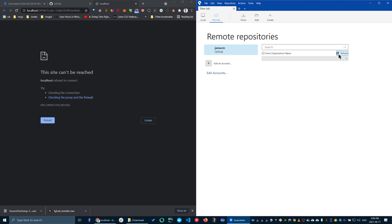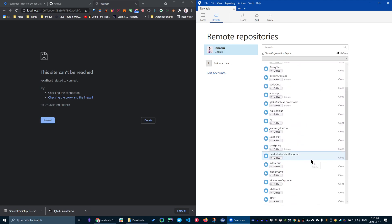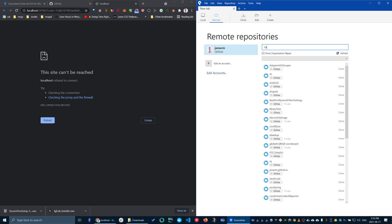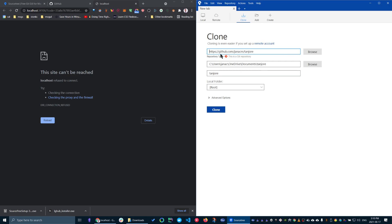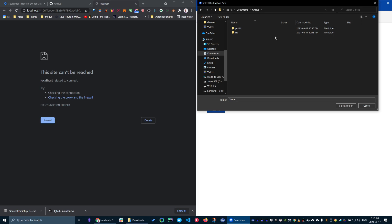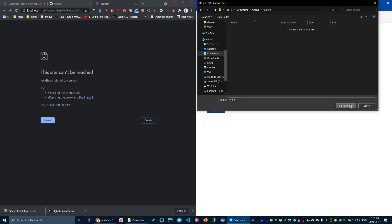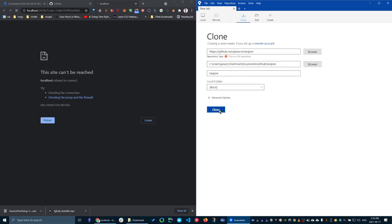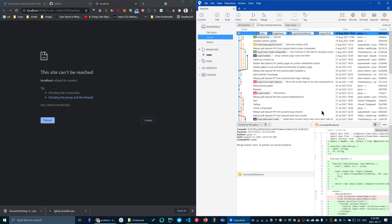Once you hit OK and refresh to get all your repos, you'll see all the repositories you've already created on GitHub. For example, I'm going to use Tanjore as my repo. You have the option of cloning it if you don't already have it locally. I'll pick a place to clone this into — my GitHub folder — create a new folder called Tanjore, press Select, and hit Clone.